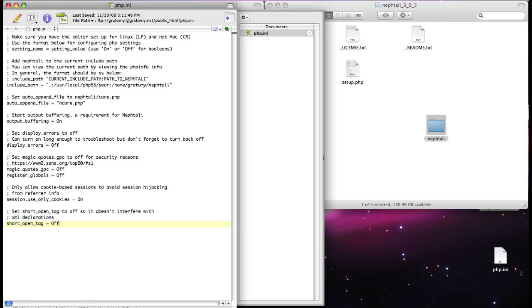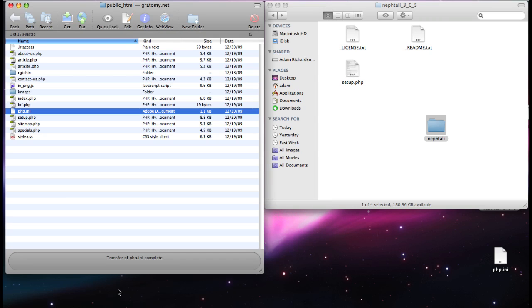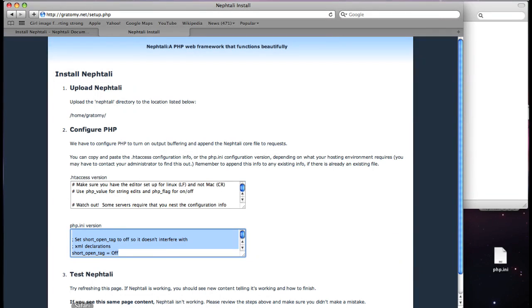Save it. With that in place, I'll return to this page. And now it says to test Naftali. To test Naftali, you just refresh this page.